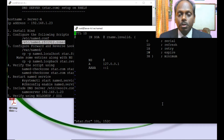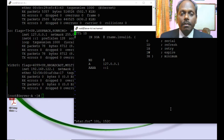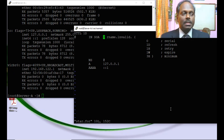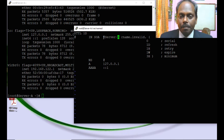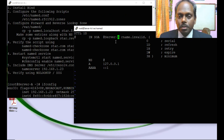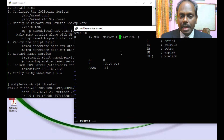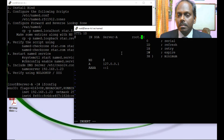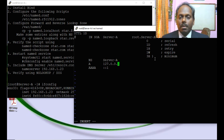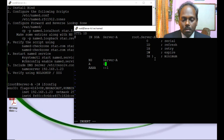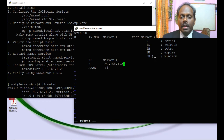Now editing the forward lookup zone file 'star.for'. Replace the '@' with the SOA start of authority entry using the hostname 'server-k'. Add the root contact as 'root.server-name'. Leave the default serial and timing values. Define the name server as 'server-a'. Add an A record mapping server-a to IP address 192.168.1.23.